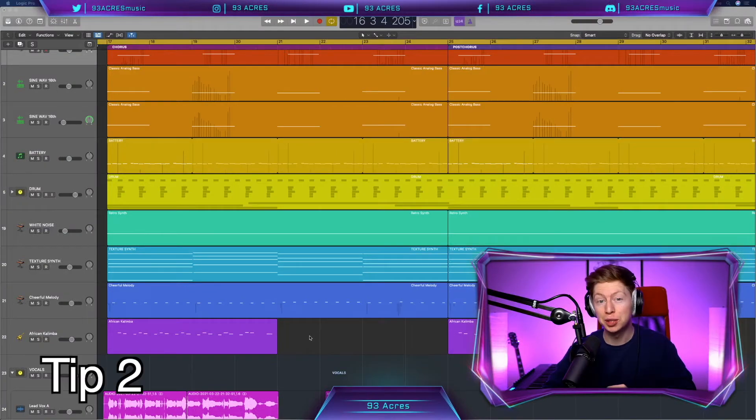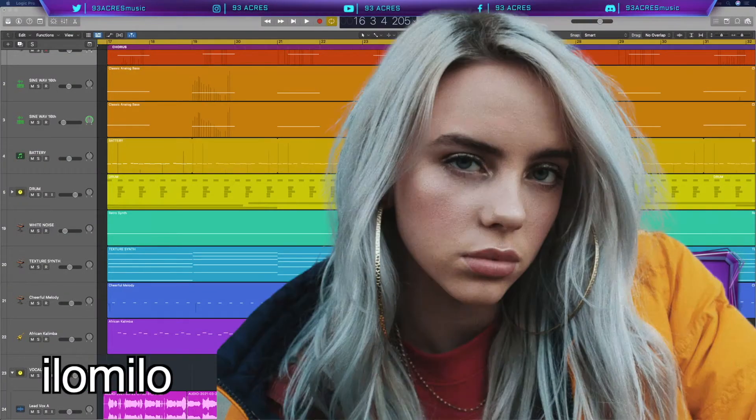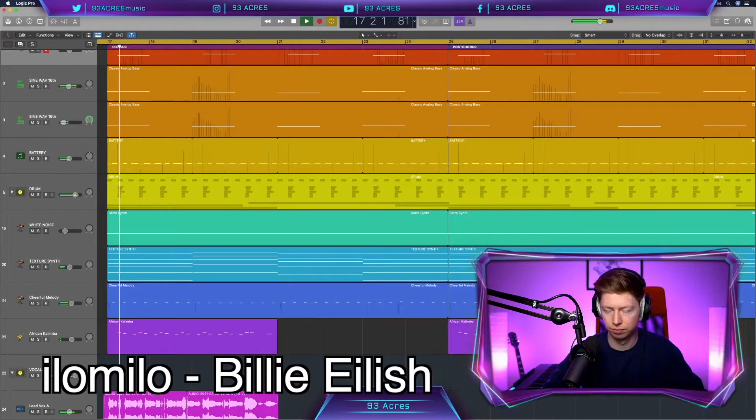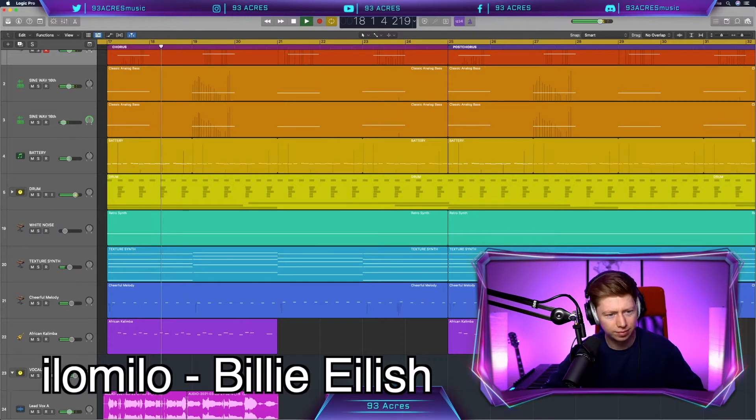For tip number two, we're going to look at Elo Meelo by Billie Eilish. Let's have a listen. Where did you go? I should long, but it's cold enough.